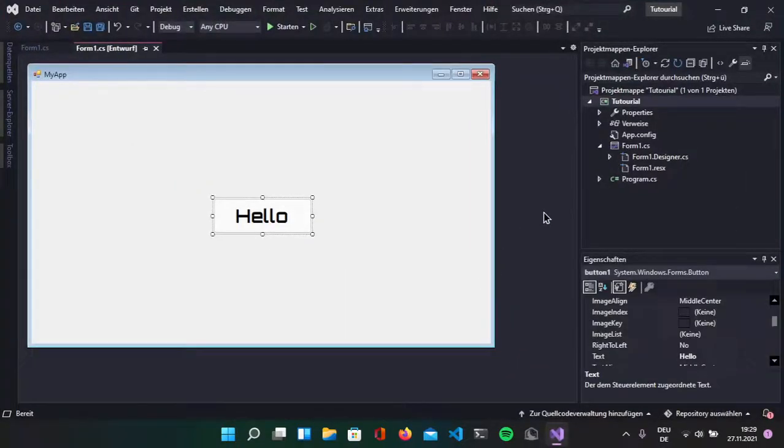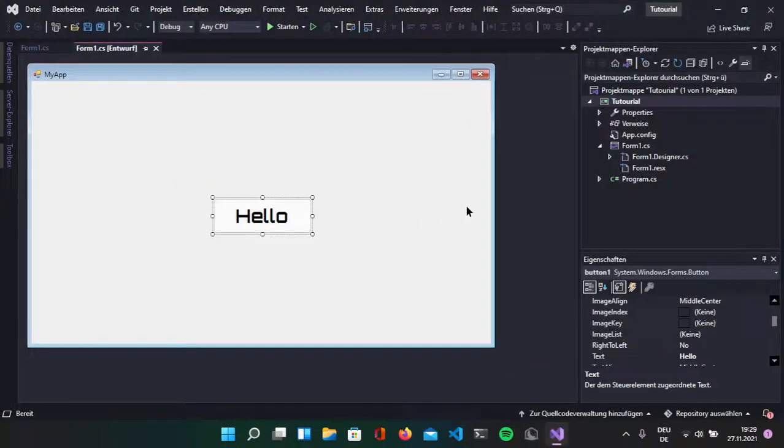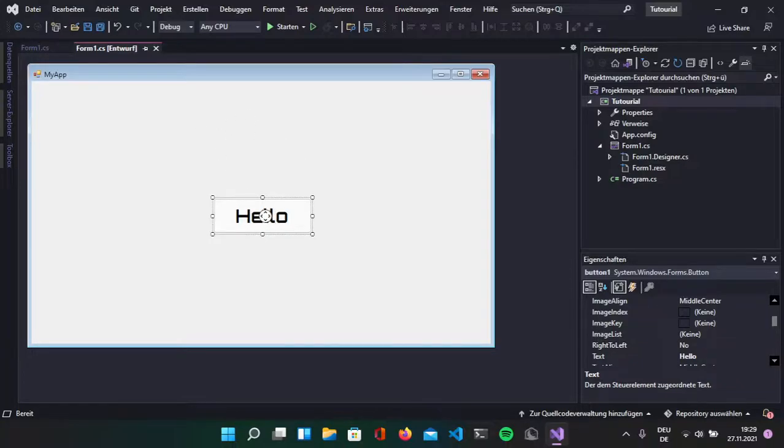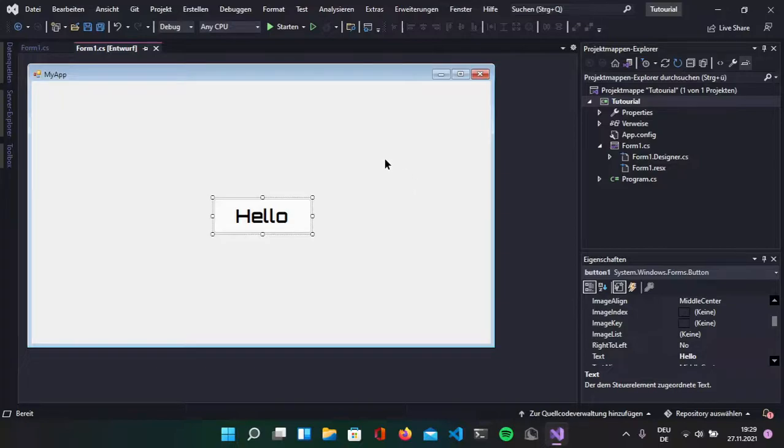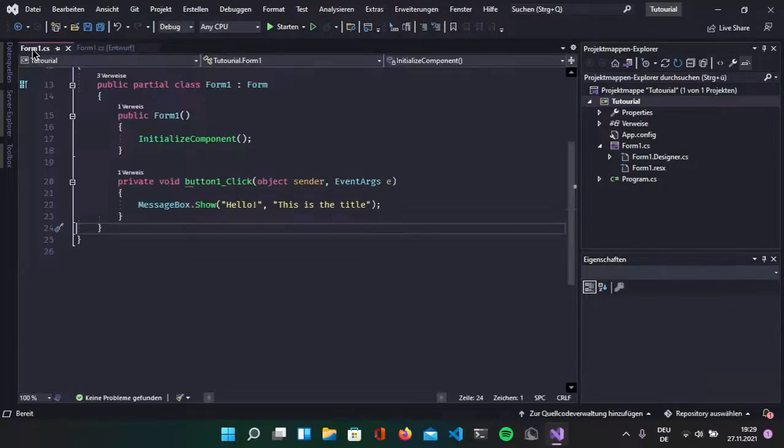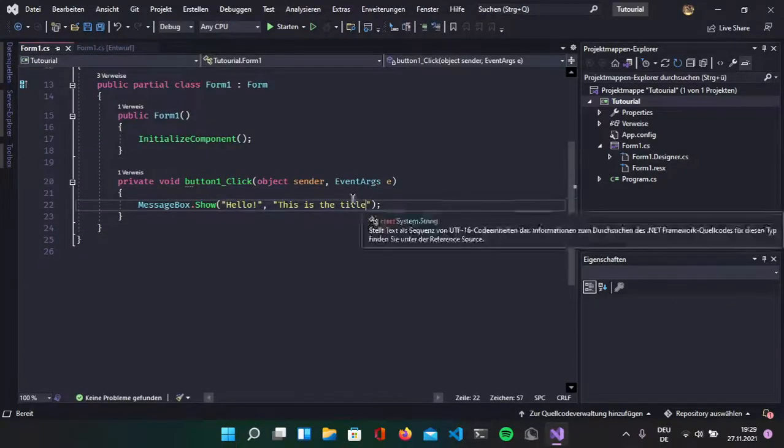Now, open up our project from the previous video in which we made this app with the button and if we click the button it's going to open up a little message box which shows us a text. In this case it shows us hello, this is the title.